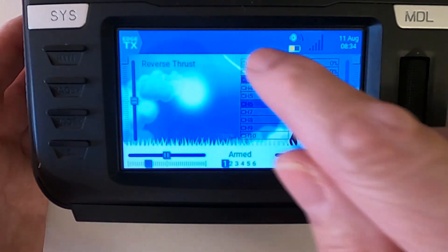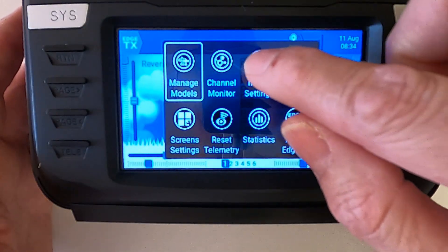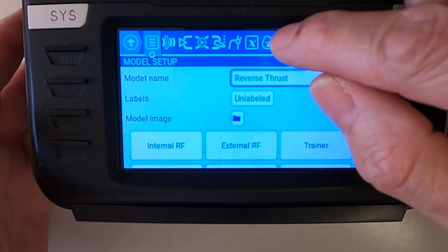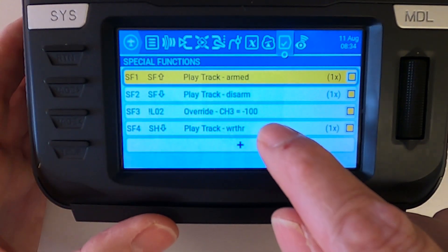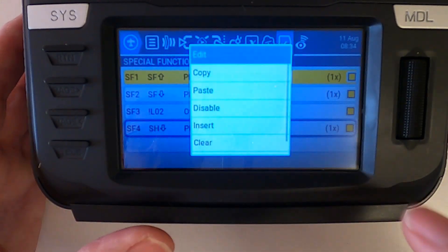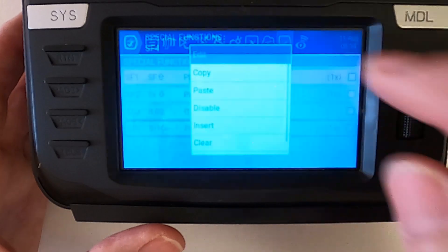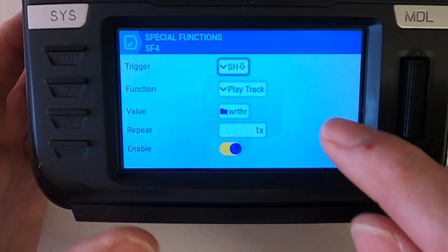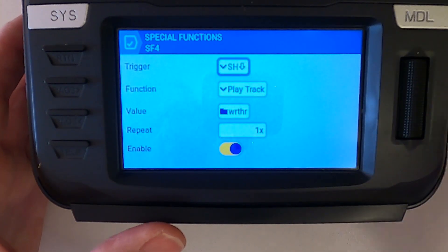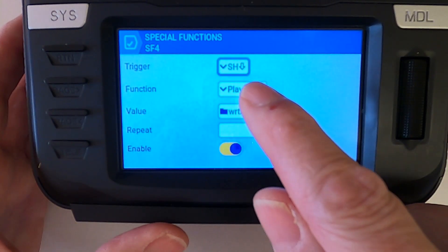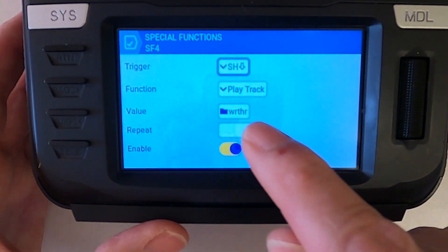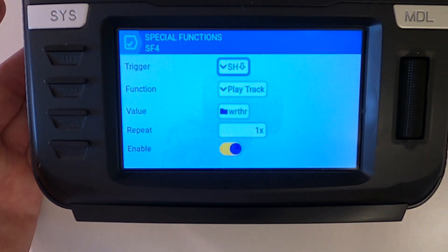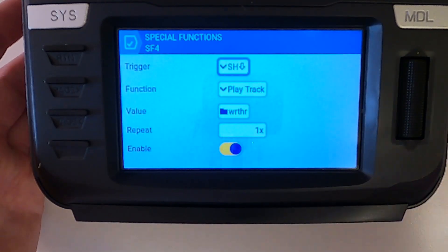Let's tap and I'll show you — even though this video is not specifically about this — I'm going to go to the special functions. You can see what I did: I added a track. You add a specific function, the switch is set back towards us, and the function is 'play track', then the track name, then the number of times you want it to play, and activate it.